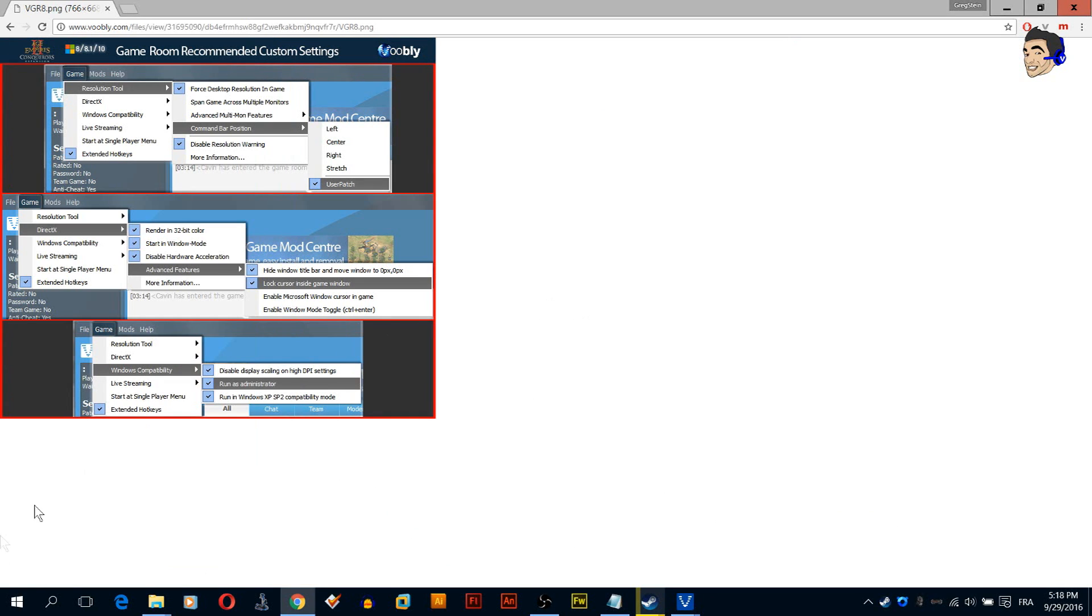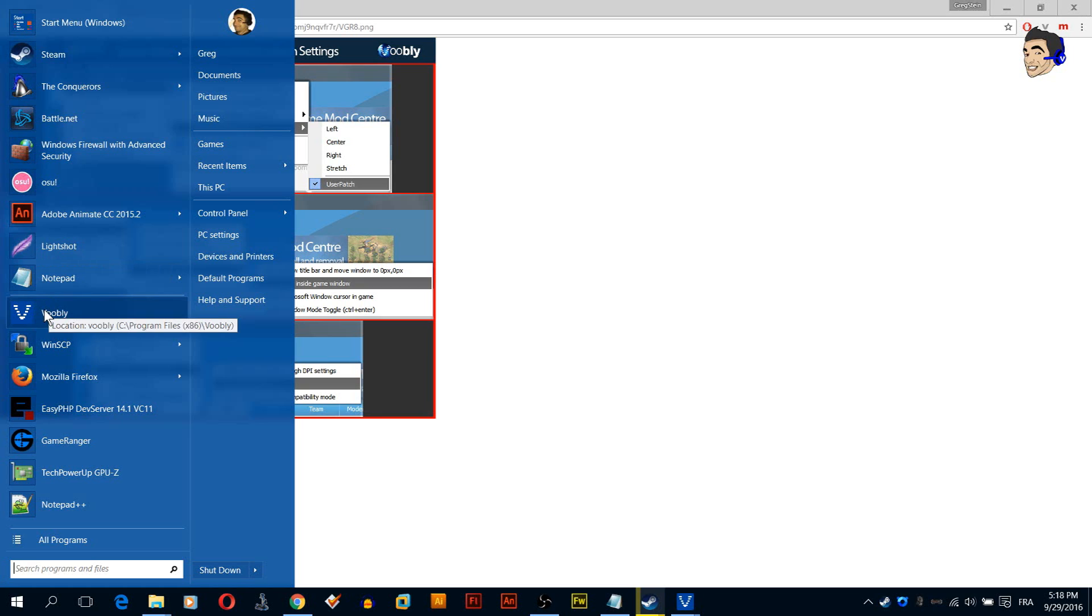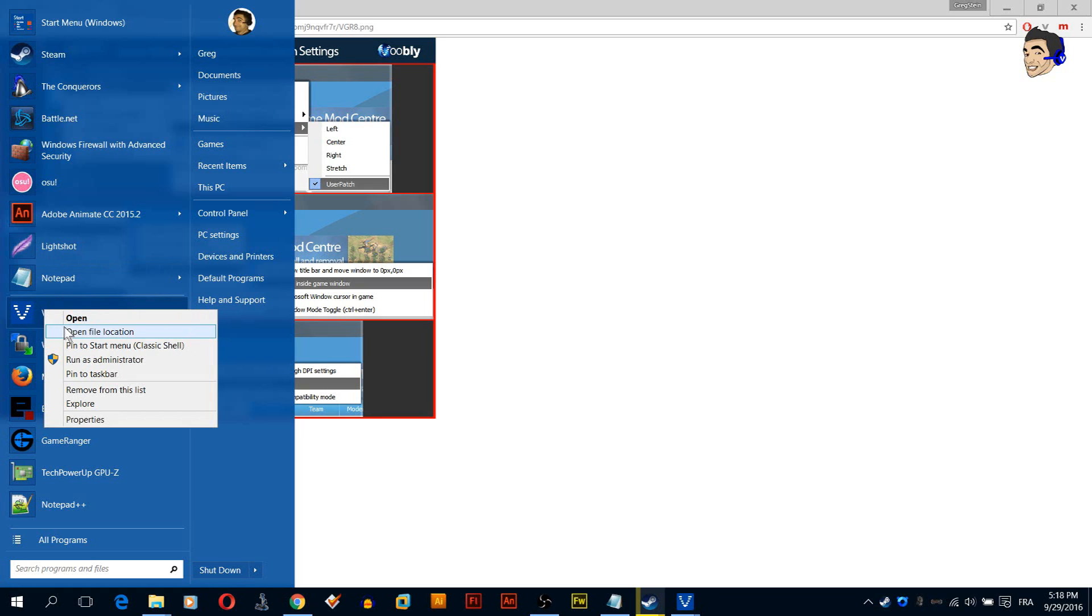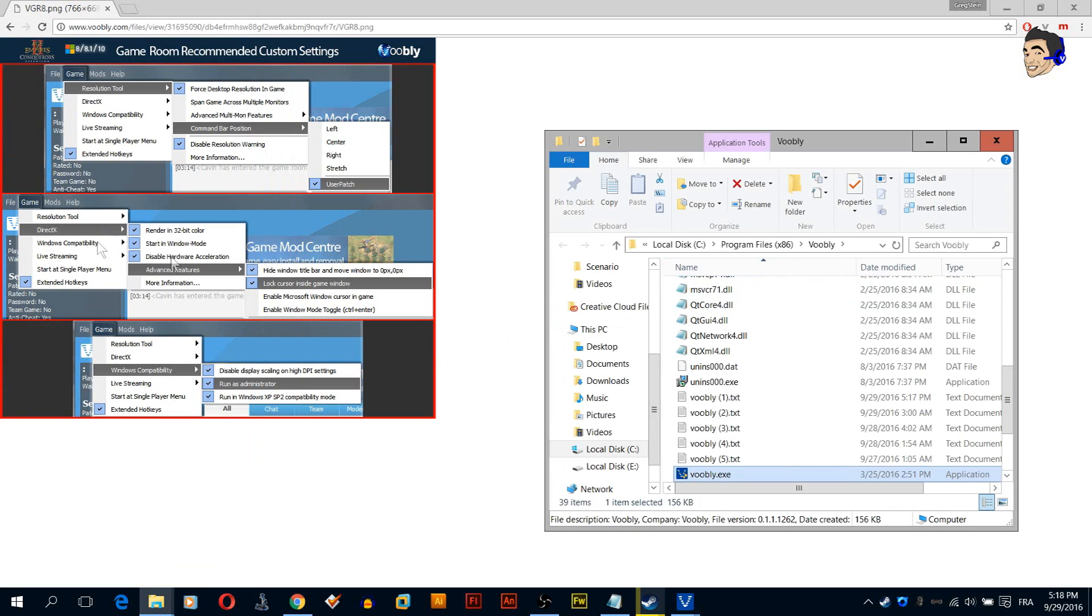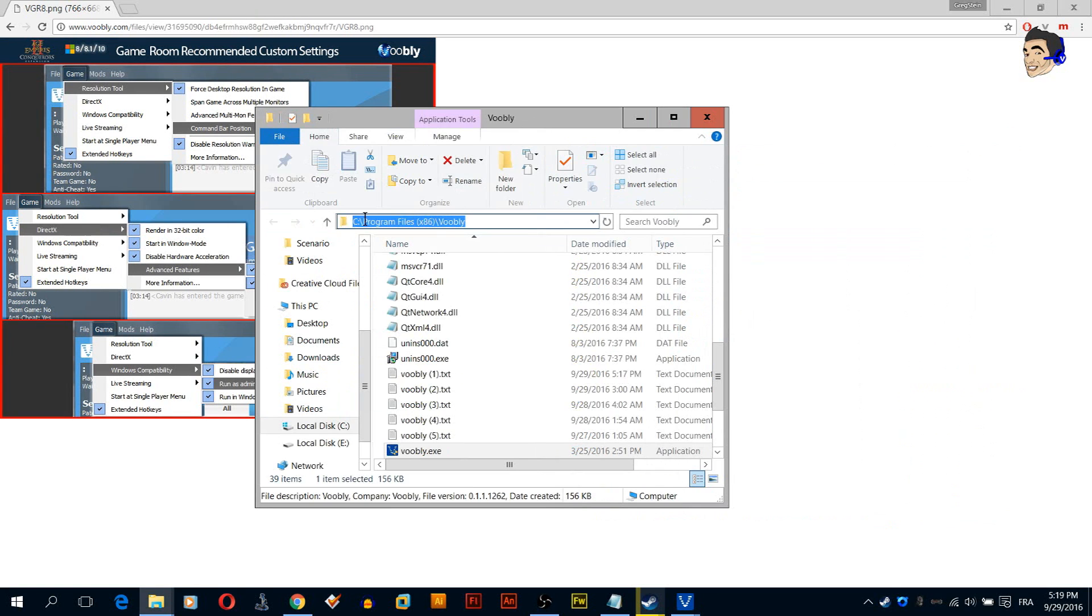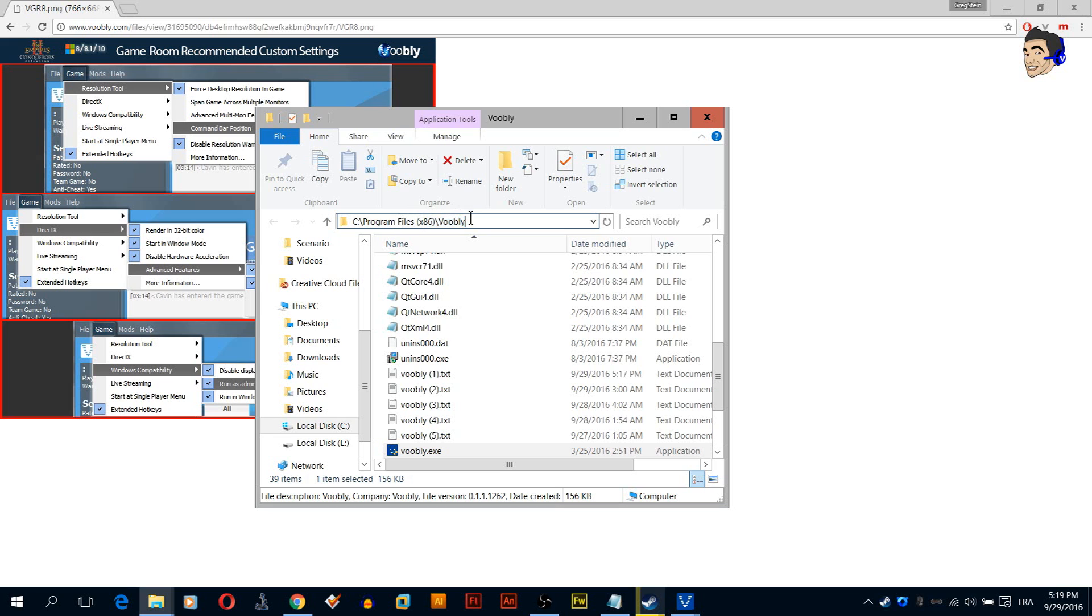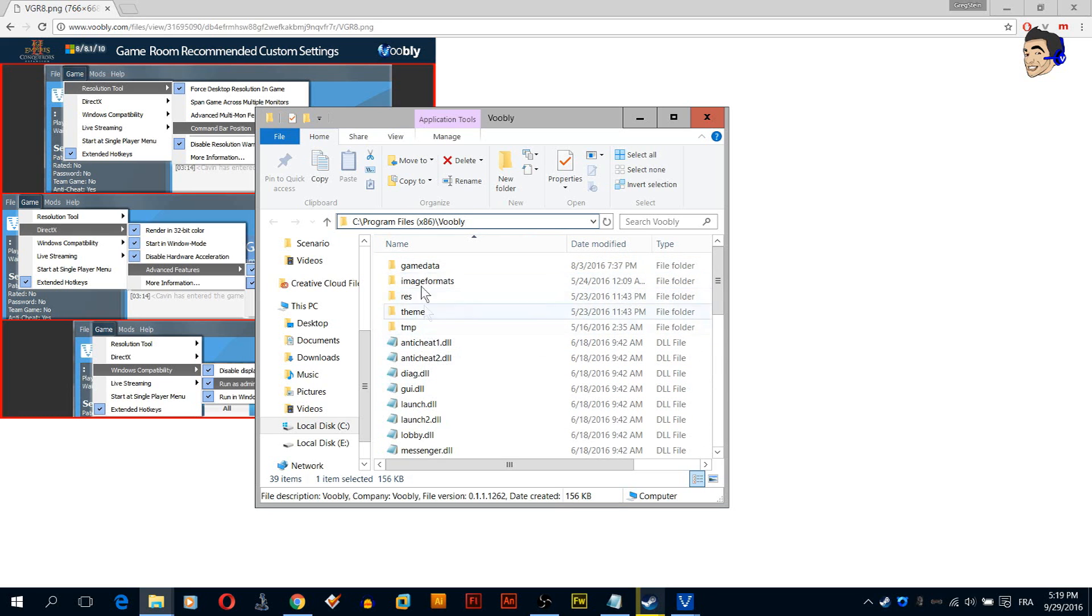How to find Voobly folder? Just right click Voobly icon and click open file location. If you don't have that one or you don't know how to do it, just go to C Program Files x86, or it depends, then Voobly.